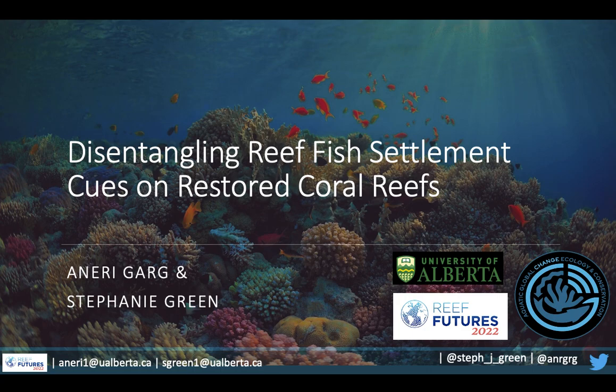Next up, we have Stephanie Green for a double feature. Good afternoon, everyone. It's a pleasure to be with you today. This presentation was originally going to be given by my graduate student, Anari Garg. Unfortunately, she couldn't attend Reef Futures this week, so you get to hear from me instead. I'm also giving the next talk after this, so you get a double feature from me.